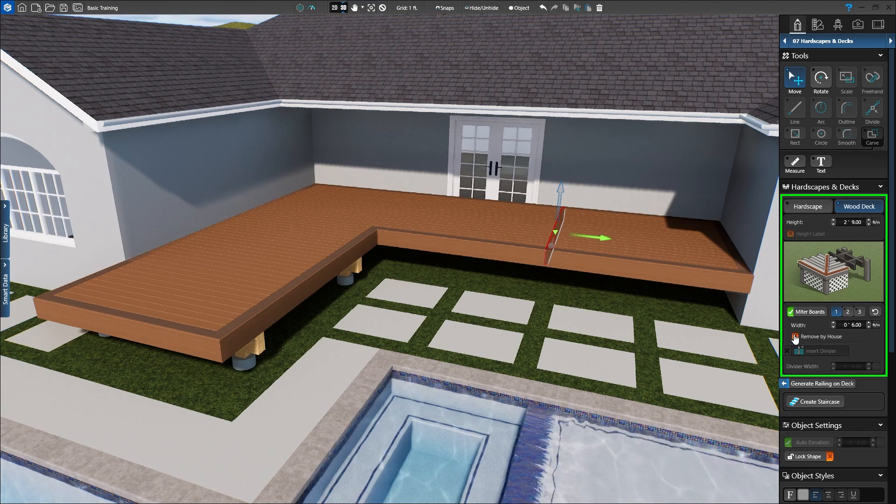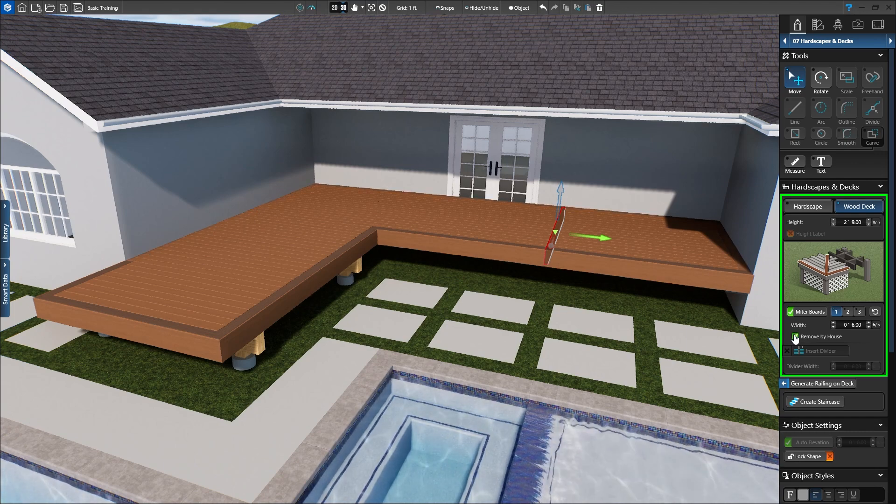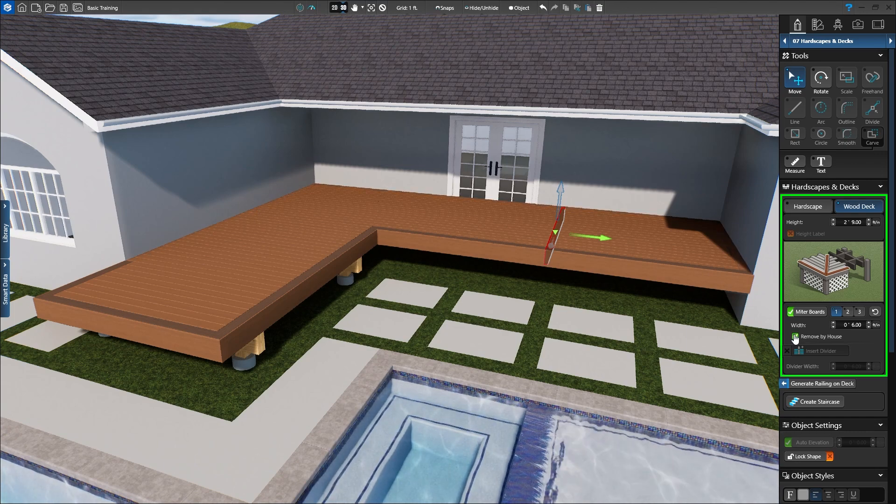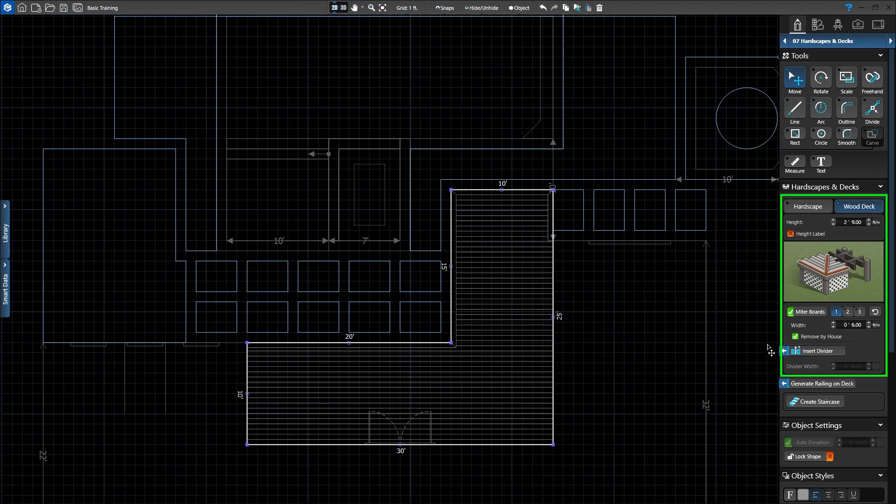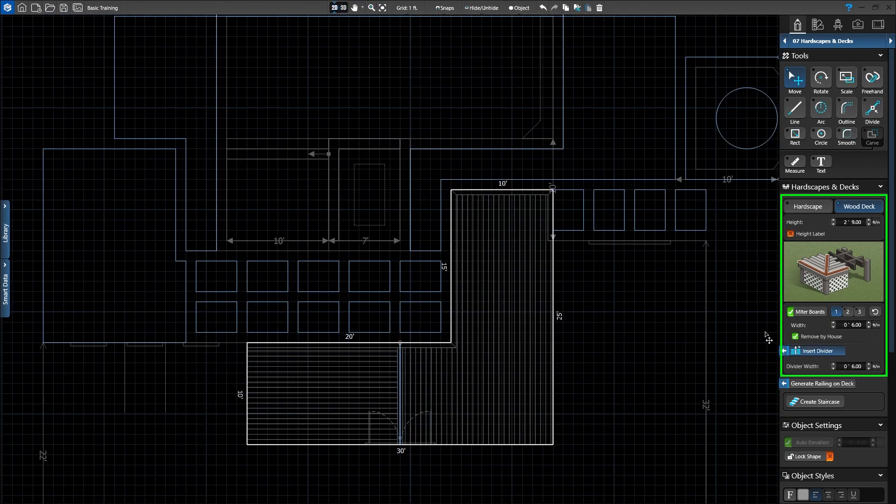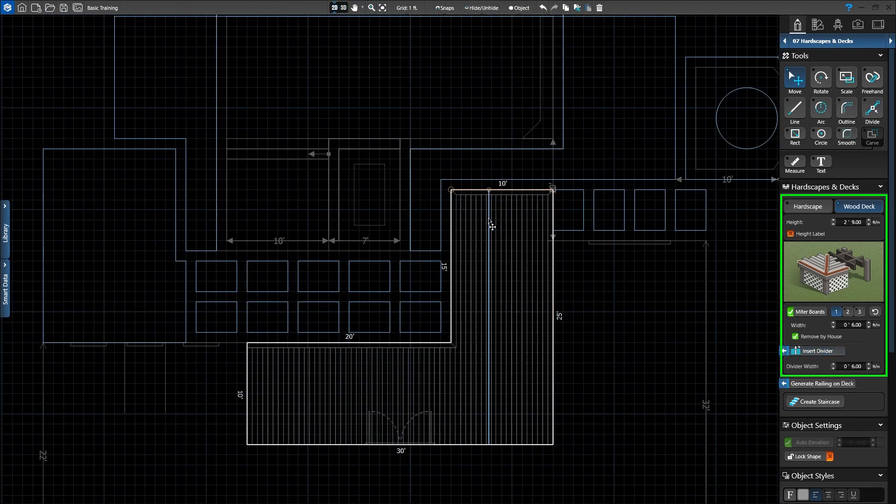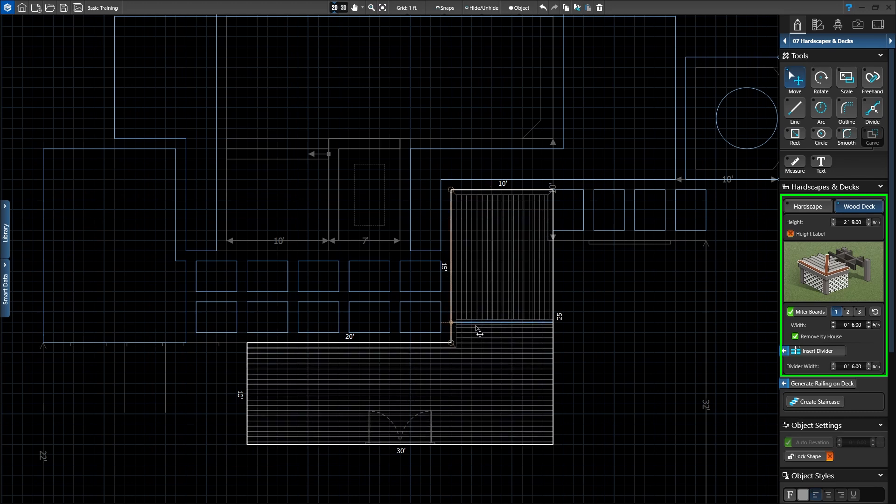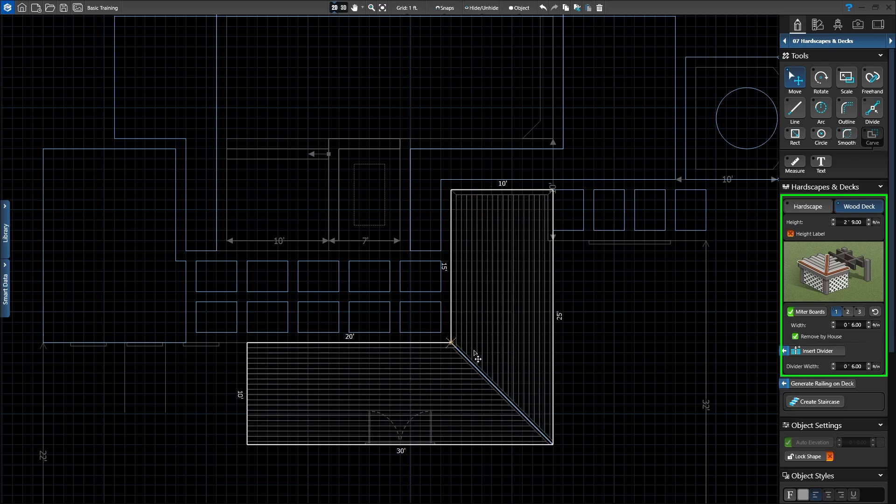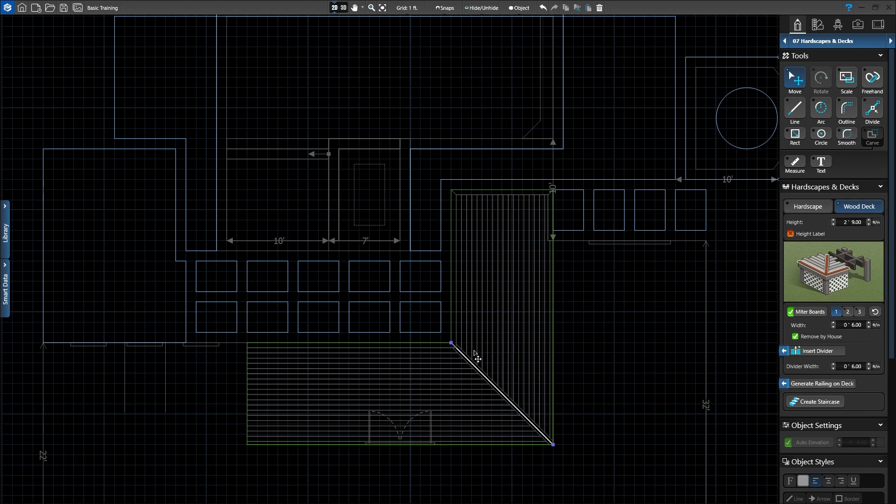We also have an option to insert a divider. To use this feature, we need to head back to 2D. Click Insert Divider. We'll place the divider so the deck is split at the corner of the house. Once placed, the divider board separates the surface boards and framing below.